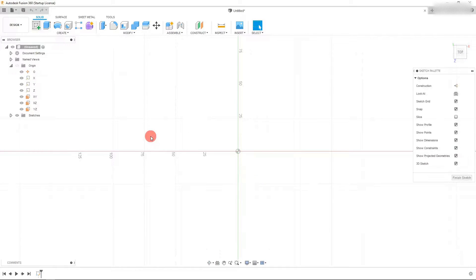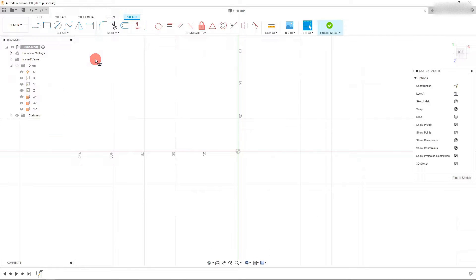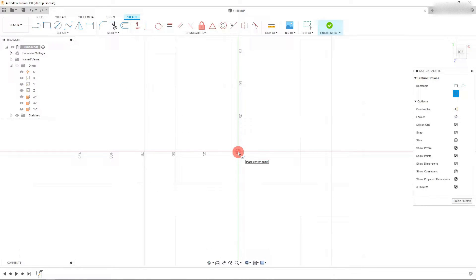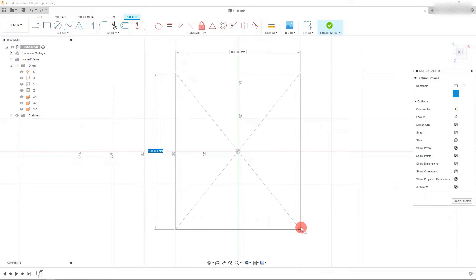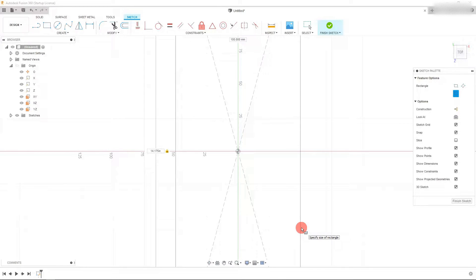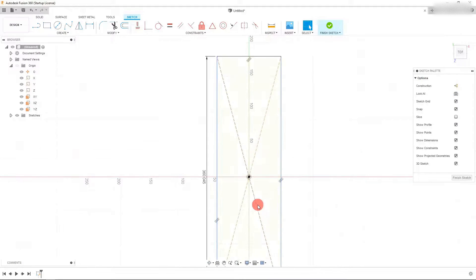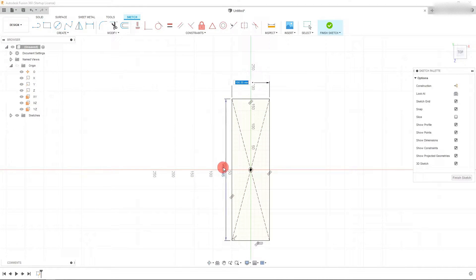Start a new sketch, come down to the Create tab, go to Rectangle and Center Rectangle. Click on the origin to place a center rectangle and drag it out to a distance of 14.175 inches and hit Enter. From here we can set another dimension — click on this line, drag it out, and clicking on the first dimension will automatically link these two. Hit Enter.